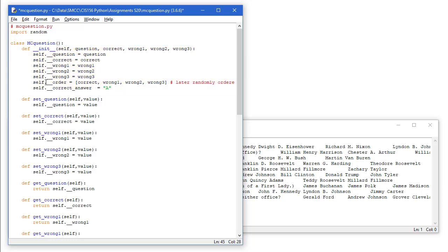I'm also going to have a property here called order that is going to be the order of the answers we're going to present. And currently, by default, it's going to be the correct answer as A, and then B would be wrong two, C would be wrong three, and D would be wrong three. And the correct answer start would be A.